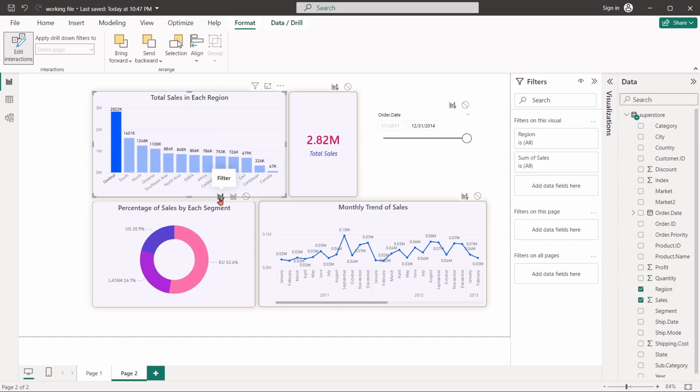If we choose filter, we can see that the entire pie chart will show data related to the selected item in column chart.